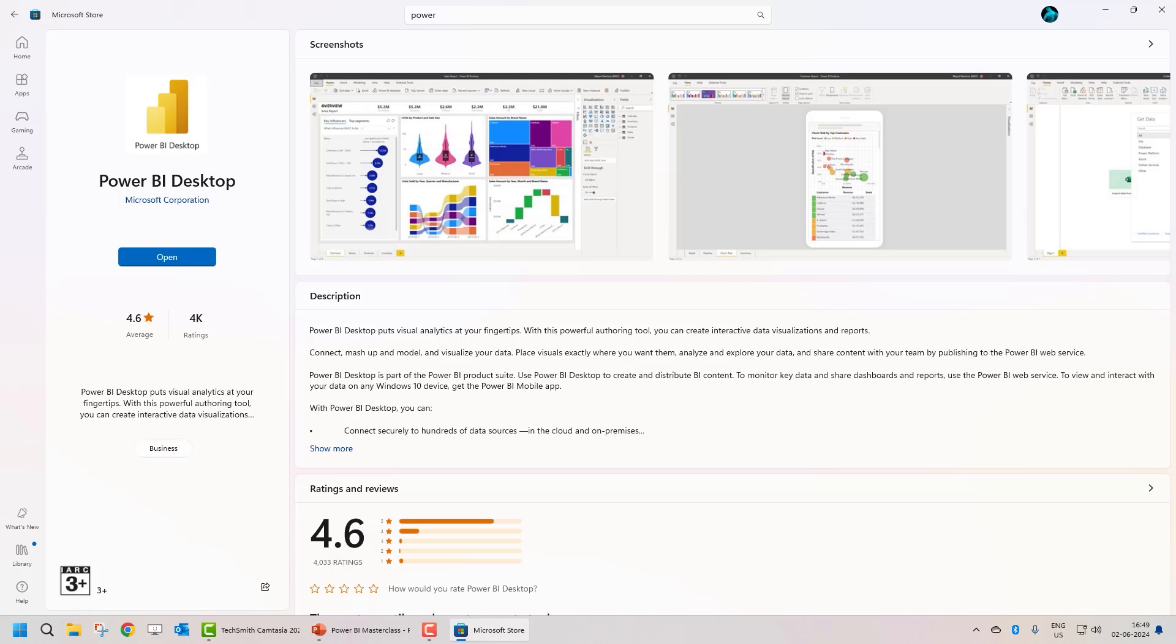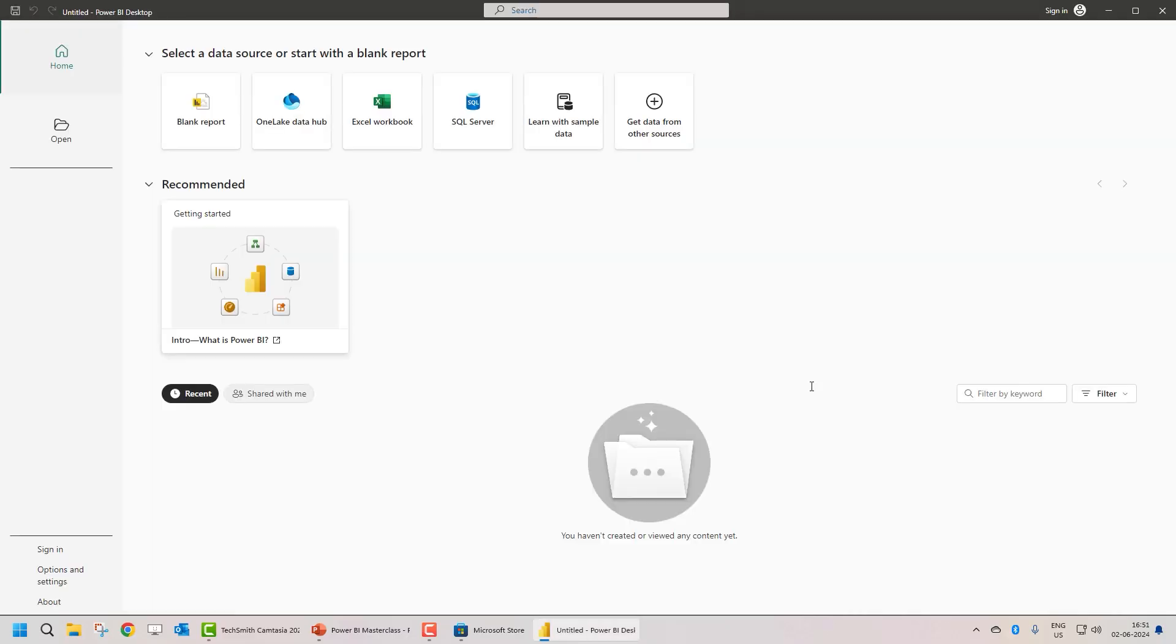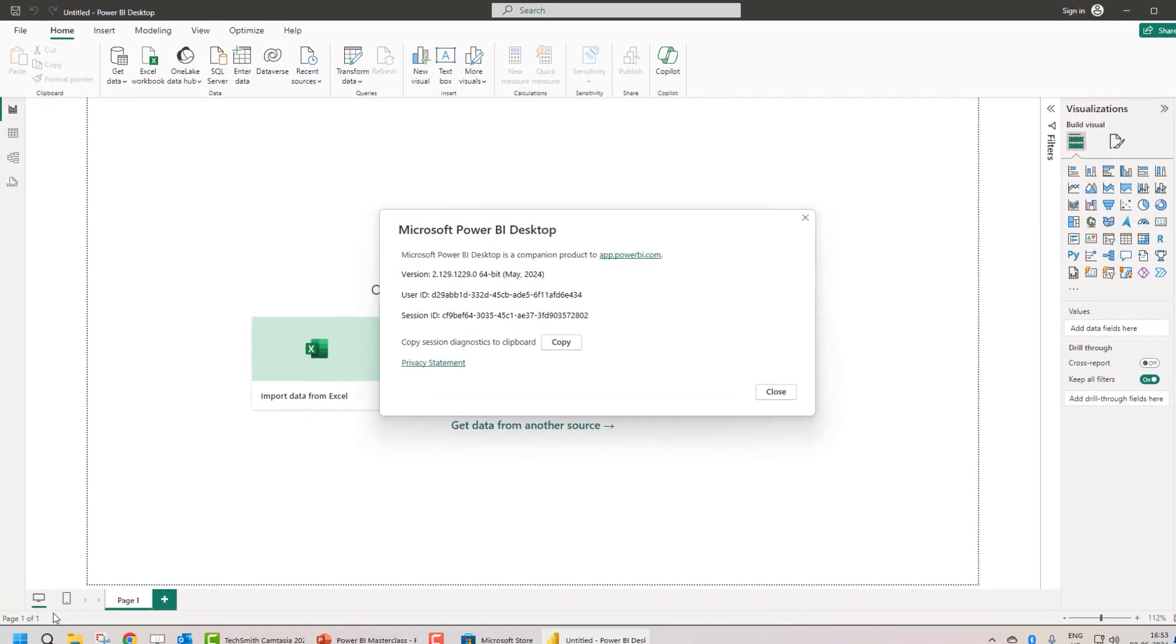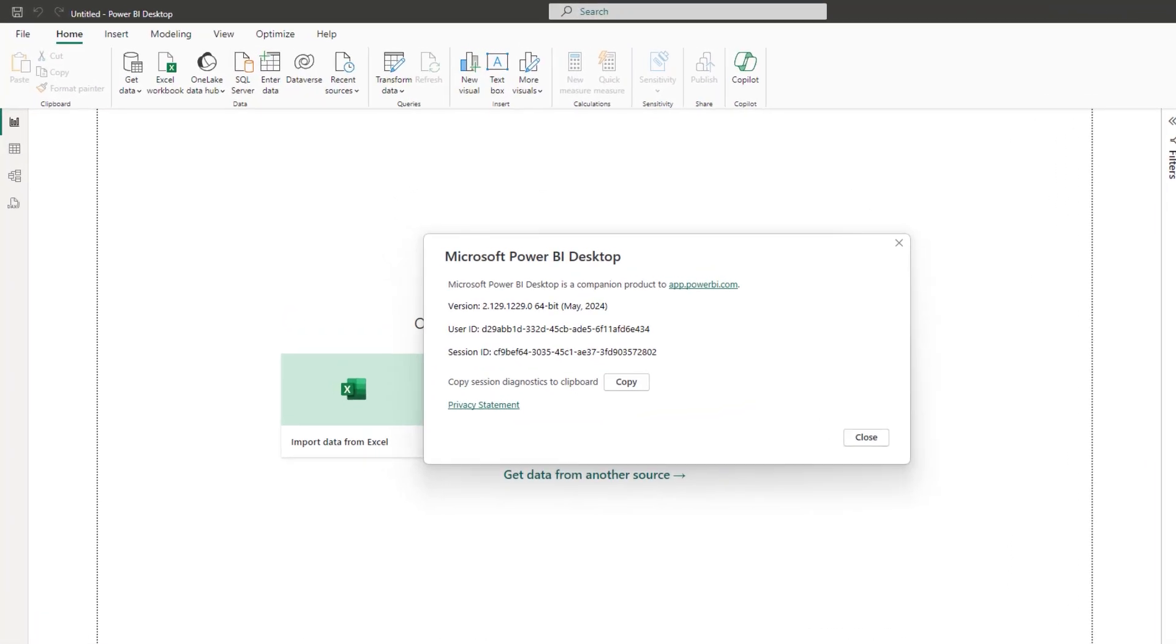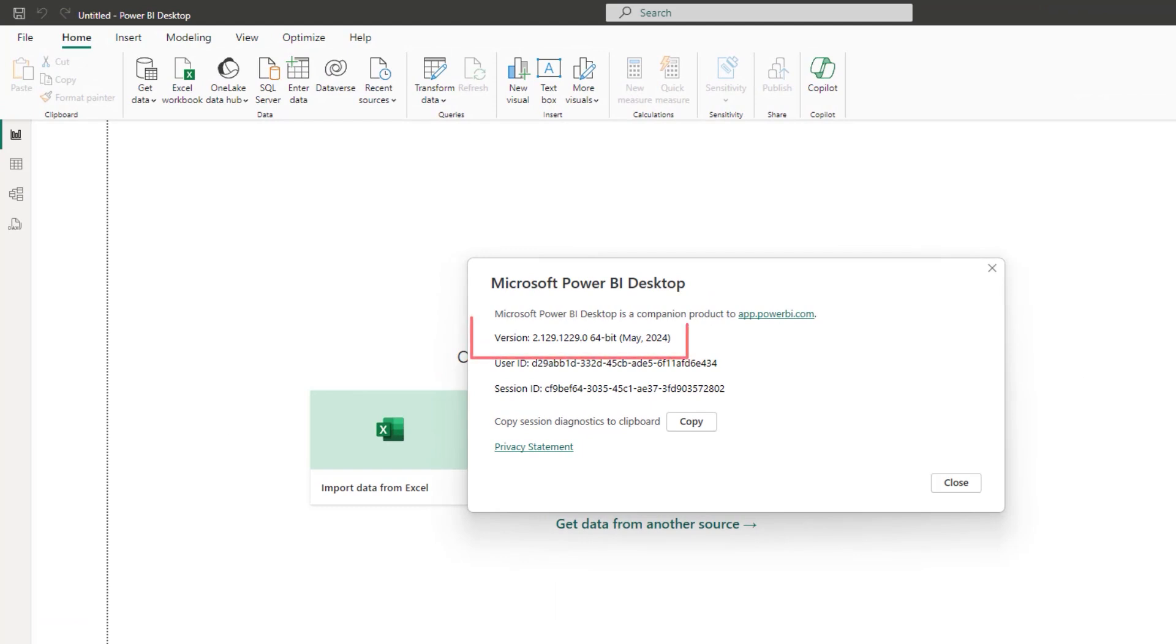Let's go ahead and let's open it. One important thing that I would like to share with you is that when you're installing Microsoft Power BI using Microsoft Store then the default version is of 64 bit. How do you check that? Click on about and here you can see that it is a 64 bit version.